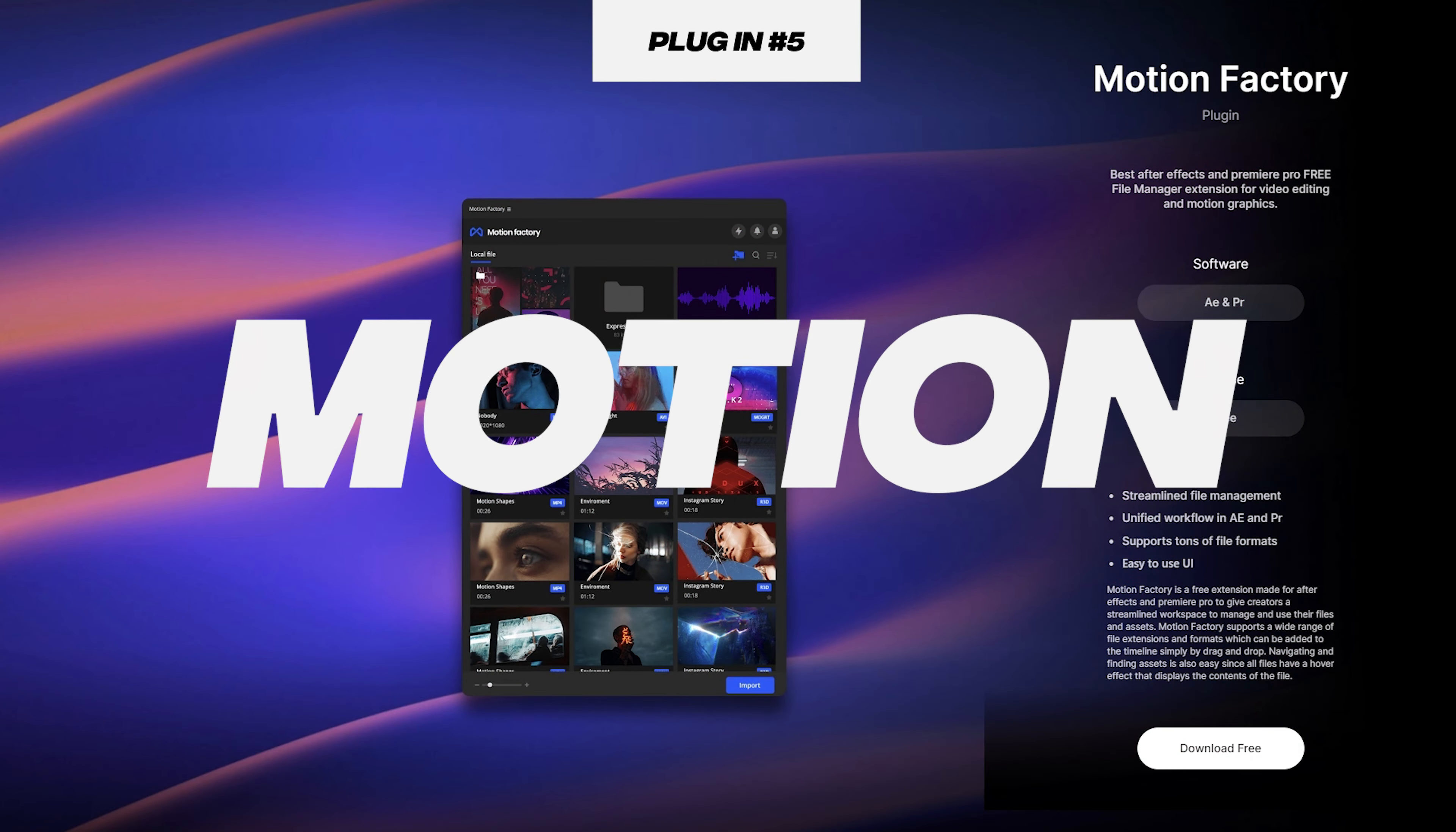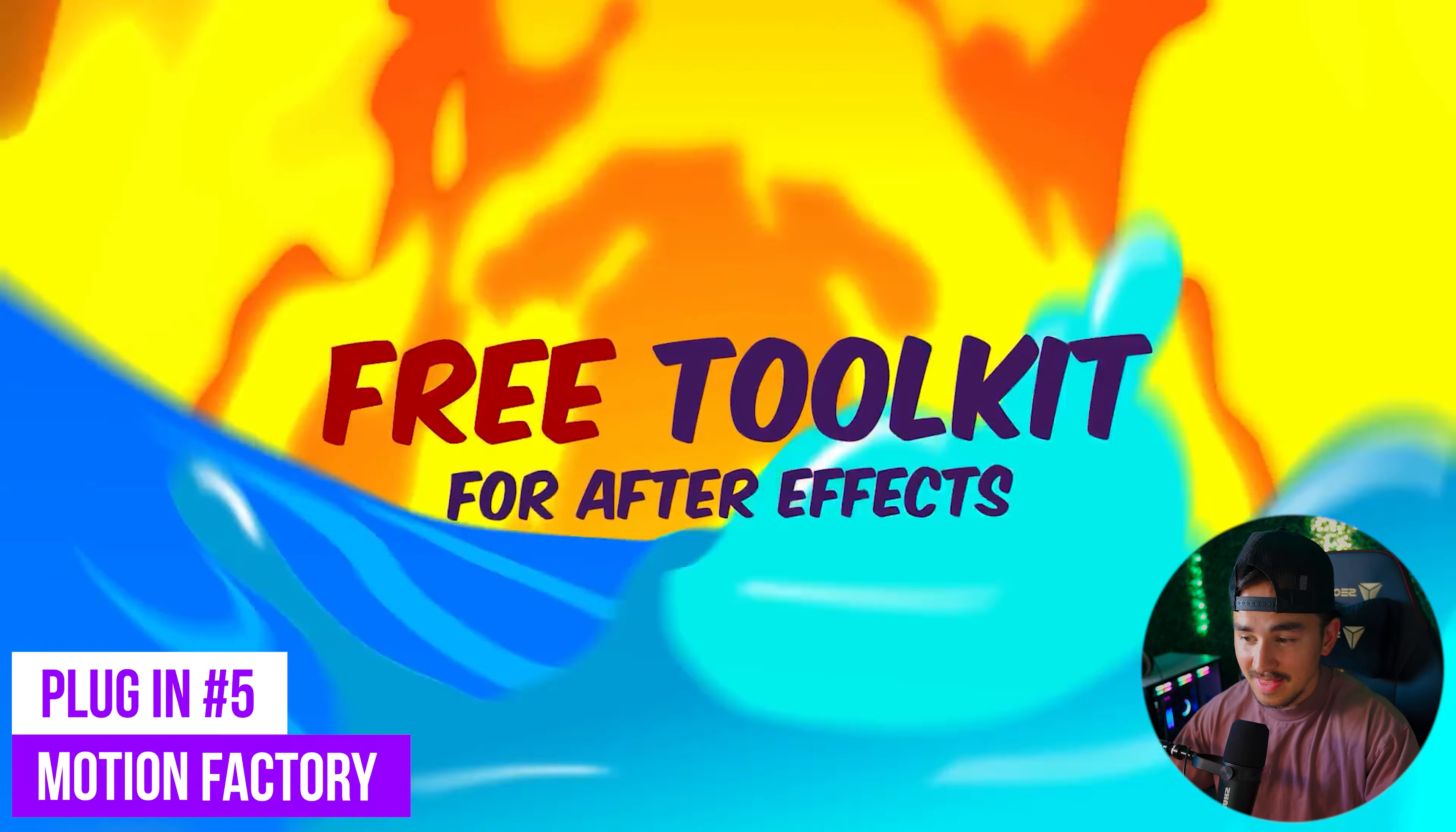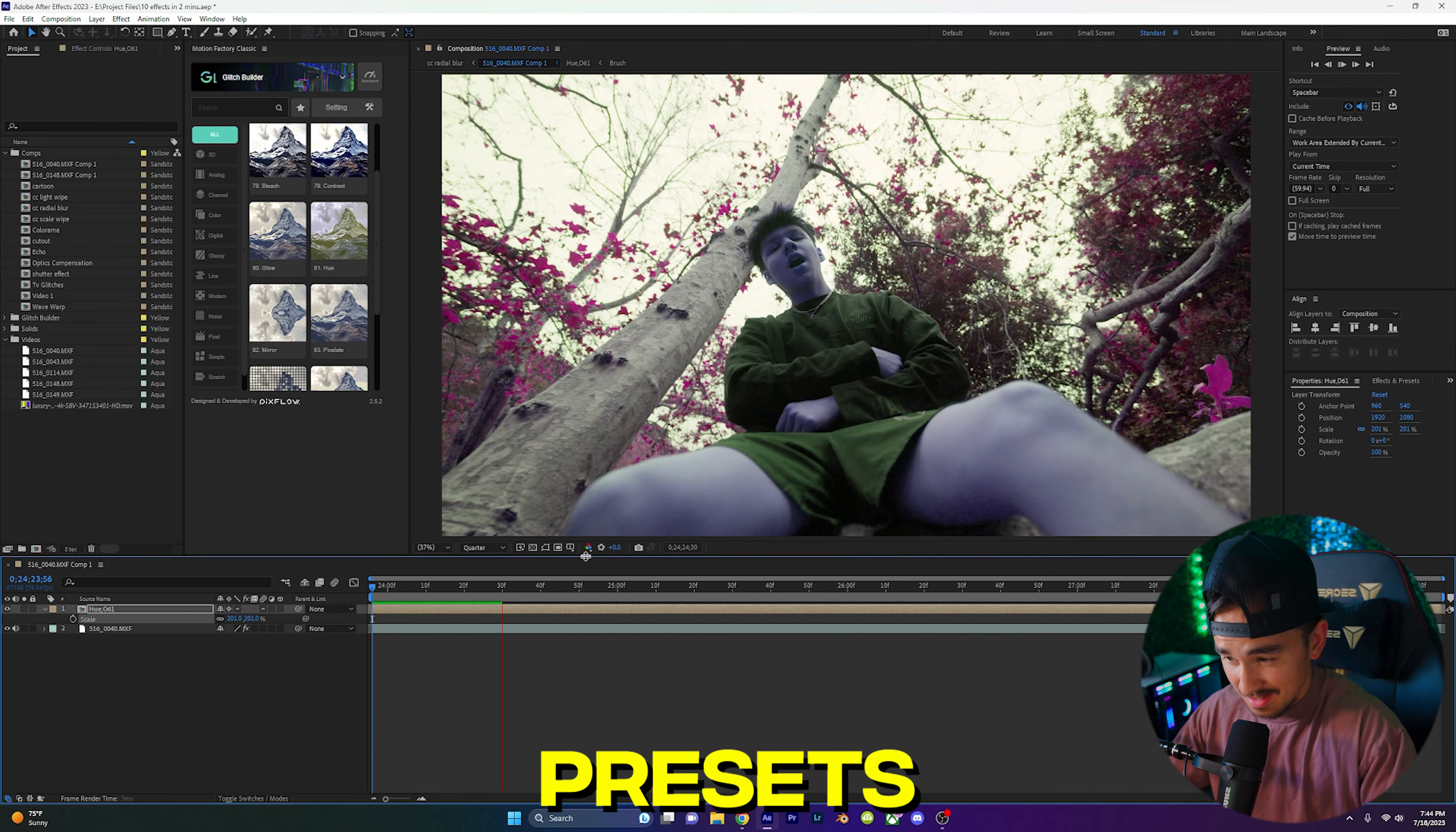At number 5 we have Motion Factory. Kicking off our list we have this powerful plugin that provides a vast library of pre-built motion graphic templates, effects, and presets.